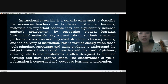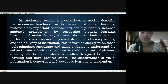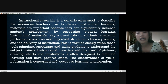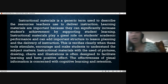Instructional materials with the use of pictures, drawings, charts, and illustrations are often designed to facilitate learning and have a positive effect. The effectiveness of visual information is considered in terms of both cognitive learning and retention.